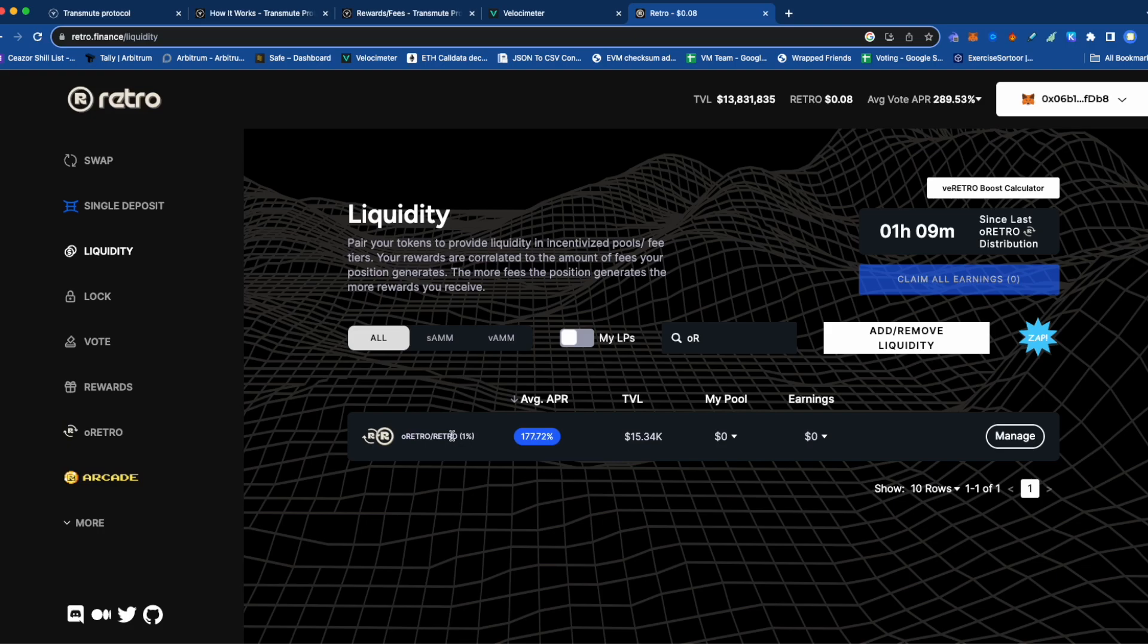It might not take a flash loan to exercise because if this is above peg, it might be better to sell the O Retro token for Retro tokens and use that to exercise. So there's a bit of optionality here.